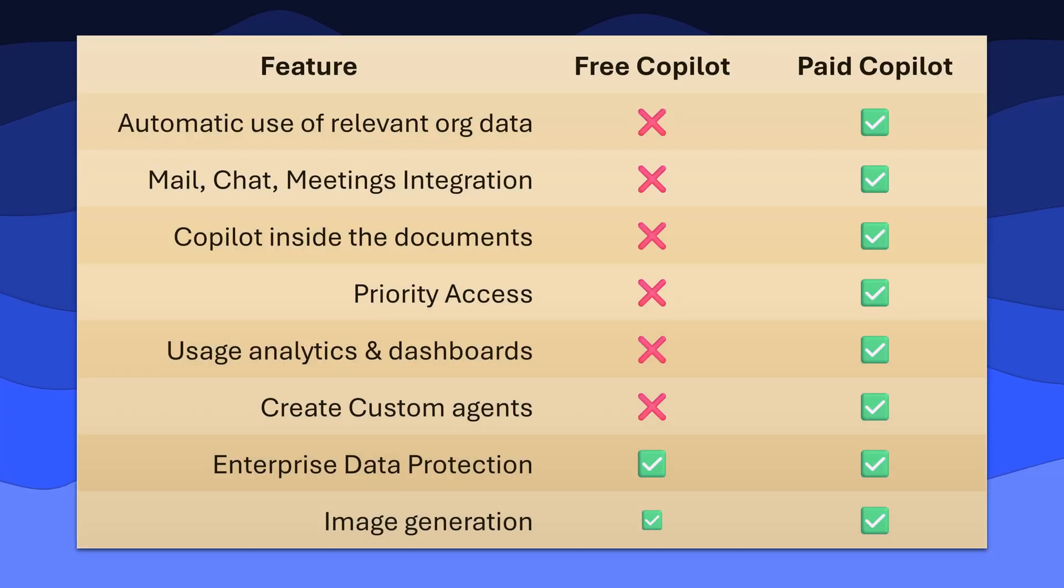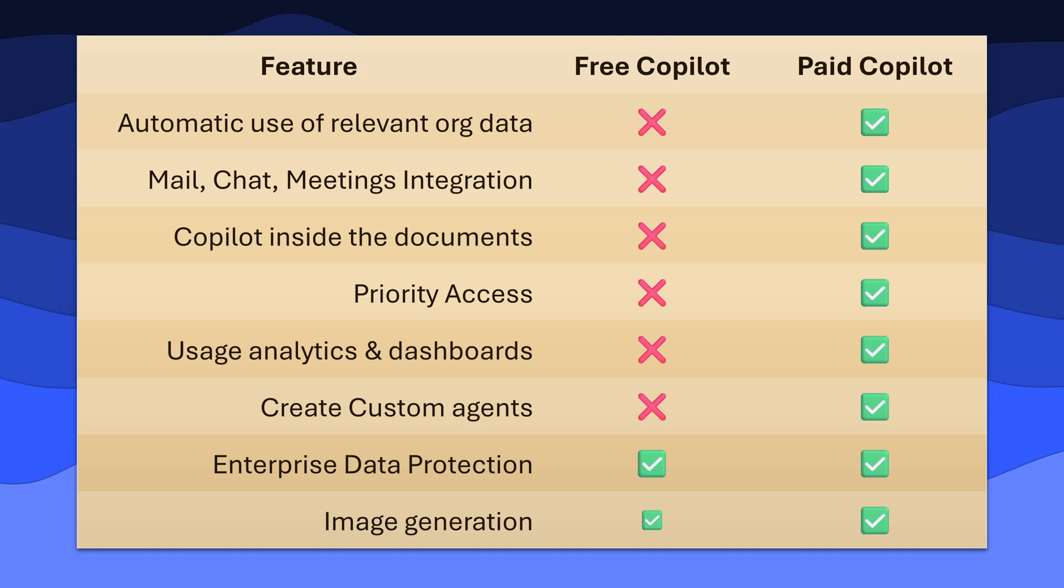The paid version of Copilot has many more features. Here is a quick comparison.